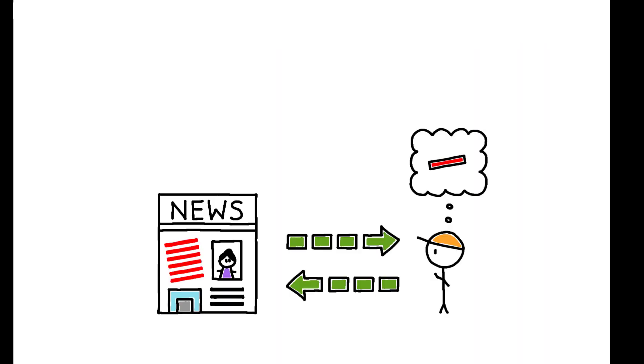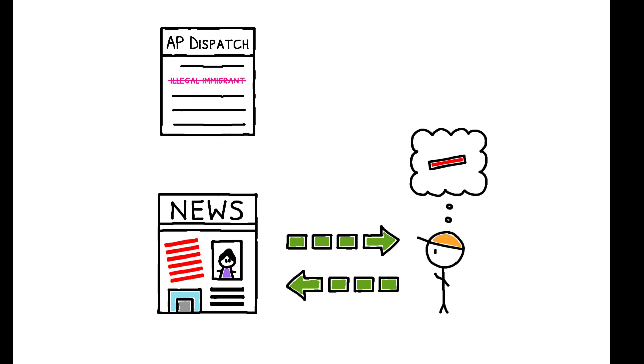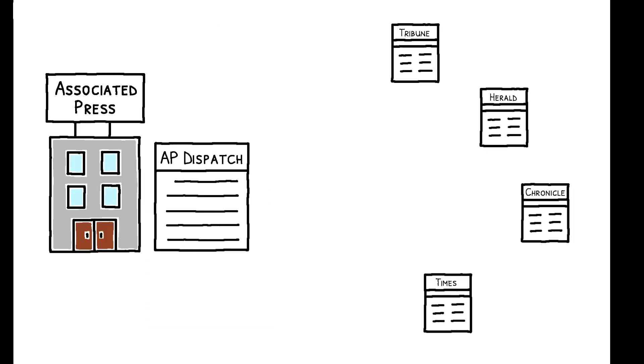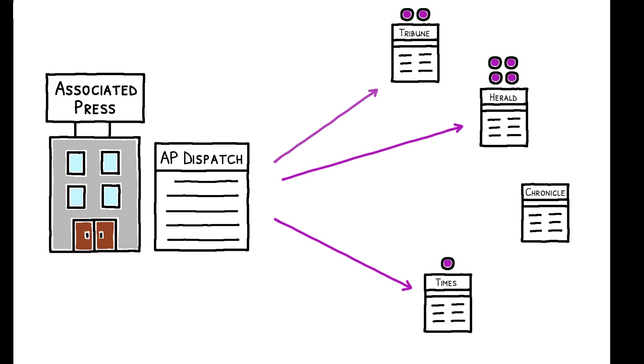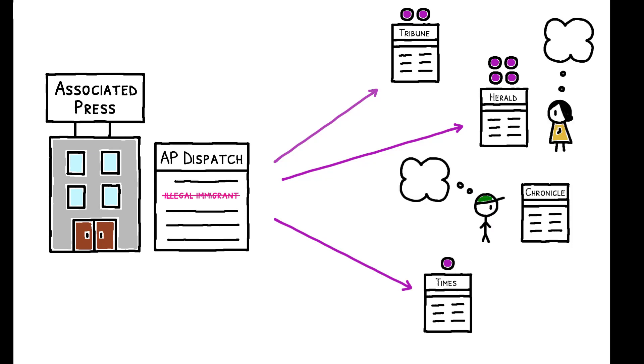From the perspective of disentangling these effects, the ban serves as a shock to media slant. Leveraging the fact that outlets differ in their reliance on AP copy, the author estimates the causal effect of slanted language by comparing outlets with different exposure to the AP ban and tracking the policy views of their respective readers before and after the change.